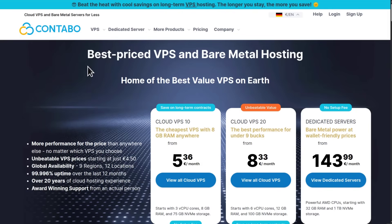So what is Contabo? Contabo is a cloud provider. They offer VPSs, VDSs, and dedicated servers.